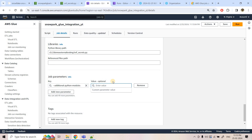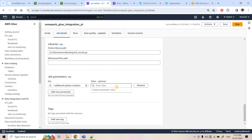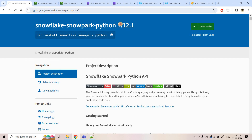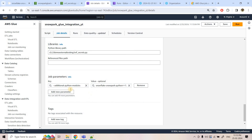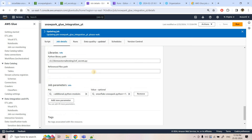I go back to the Glue job, open Job Details, scroll down to Advanced Properties, and click Add Parameter. The key is `--additional-python-modules` and the value is `snowflake-snowpark-python==` followed by the specific version I want. The earlier `--extra-py-files` parameter has moved to the Libraries section — no need to worry, it is still configured. If you want to install multiple Python modules, provide them as comma-separated values. I save the job.